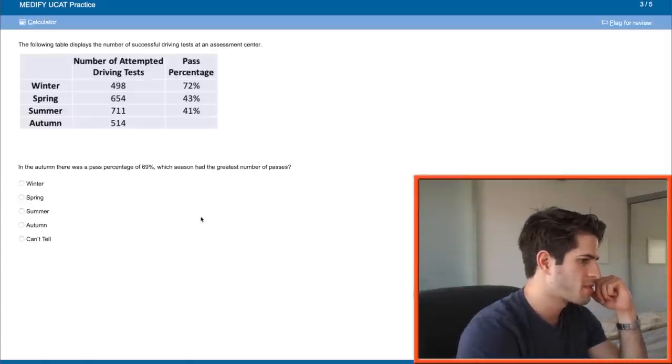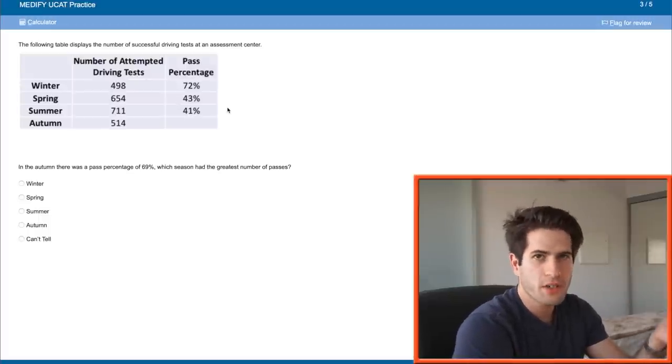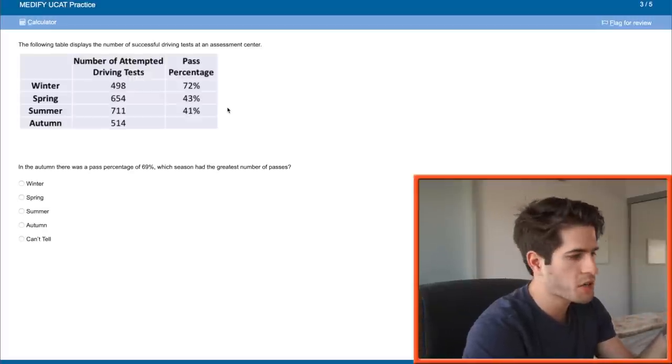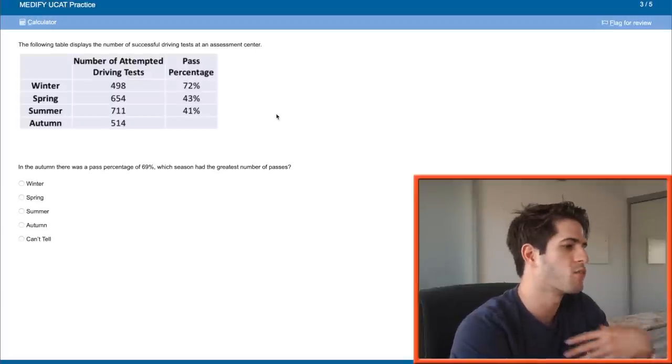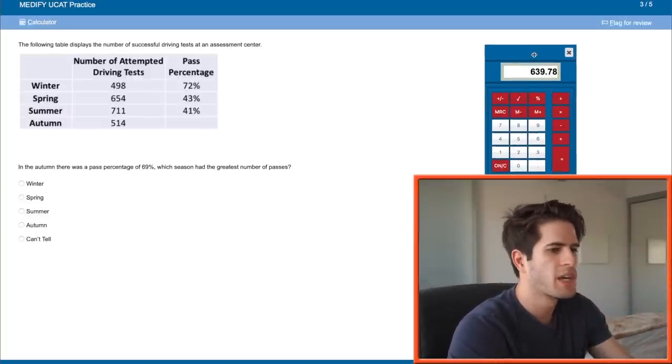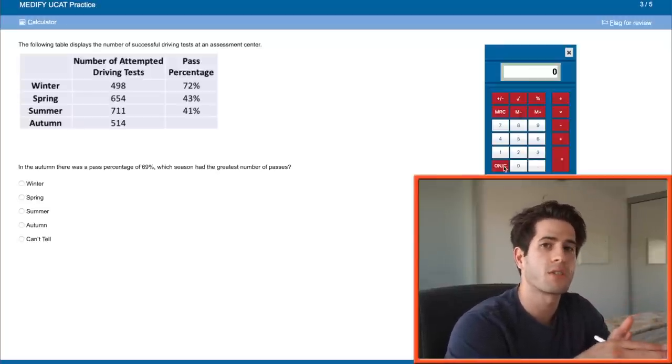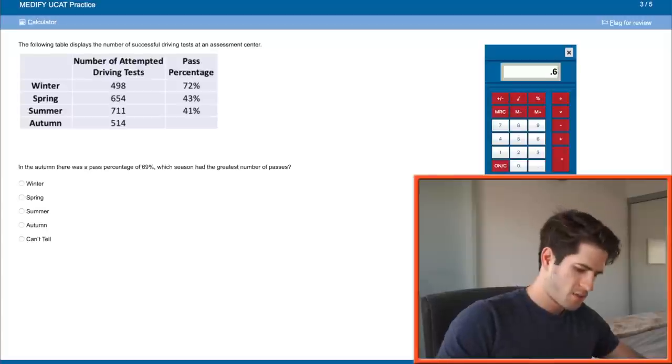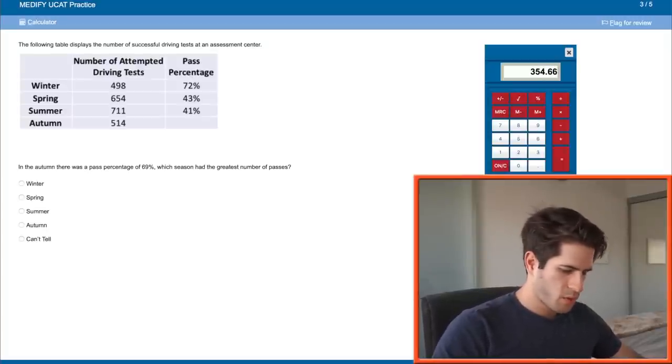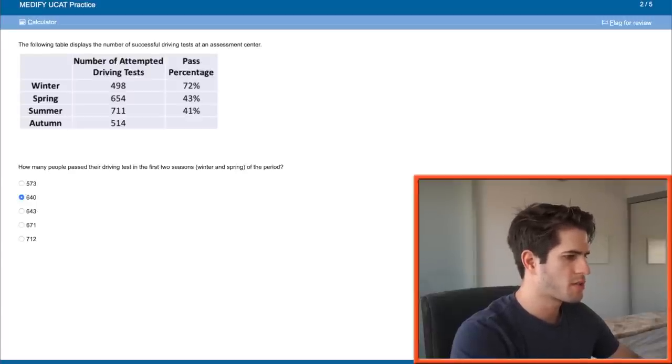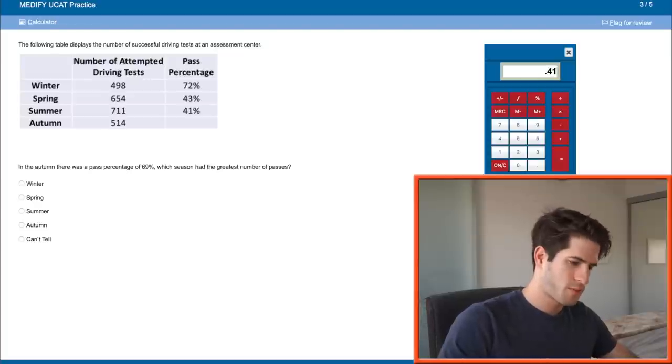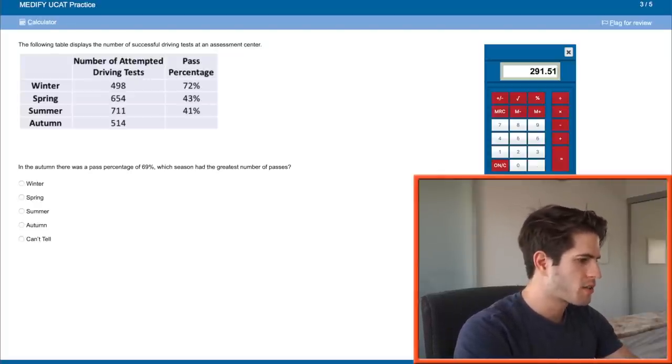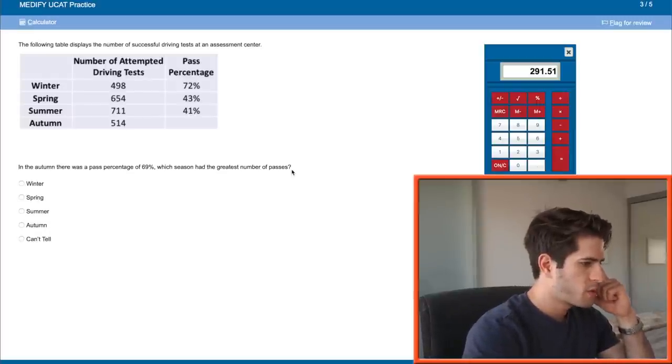In the autumn, there was a pass percentage of 69%. Which season had the greatest number of passes? This is an easy question that we know how to do. But it's good to know that this is going to take me four calculations to find. So this is going to take me four steps. This is going to be one of the longer questions to answer. But since it's easy, and I know I can get the mark for sure, I'm still going to do it. But it's just good for you guys to start recognizing which questions will take longer. 514 times 0.69, so 354.66. And then we already did two from the previous question. So now we just need to do summer. So 711 times 41% is 291.51. Which season had the greatest number of passes? That would be the very first one, winter. Boom.